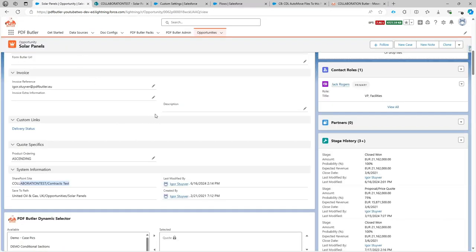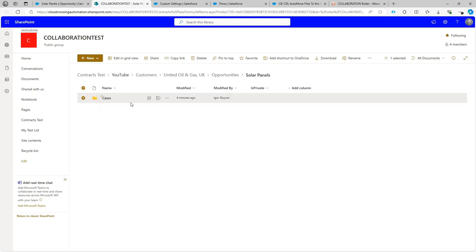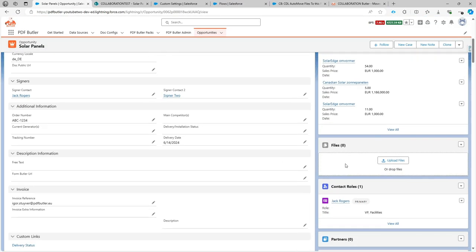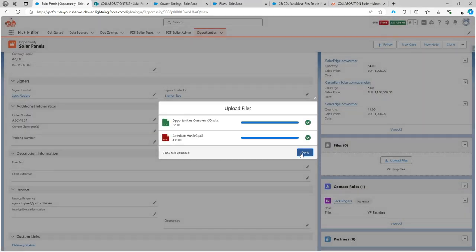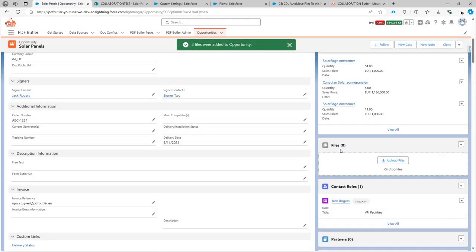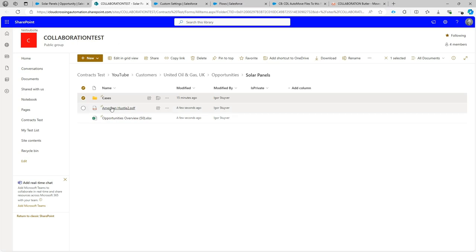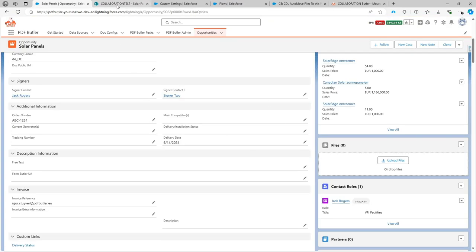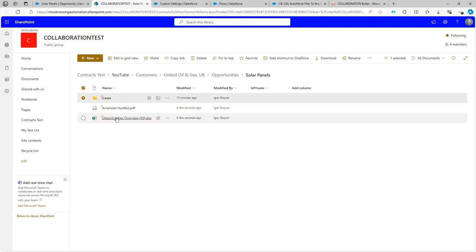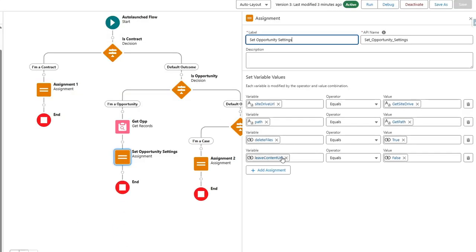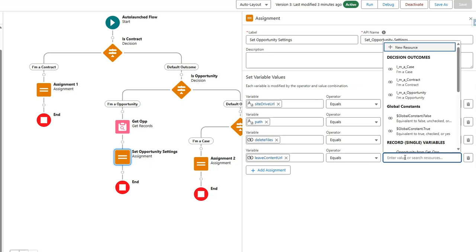Now that setup is complete, let's do a quick test. We go to an opportunity — currently no files are linked to it, and in SharePoint there are no files here either. I'll upload two files: a movie script and an Excel file. They move so fast that Salesforce didn't even have time to show them in the overview. Looking now, we don't see any files in Salesforce but we immediately see the files in SharePoint.